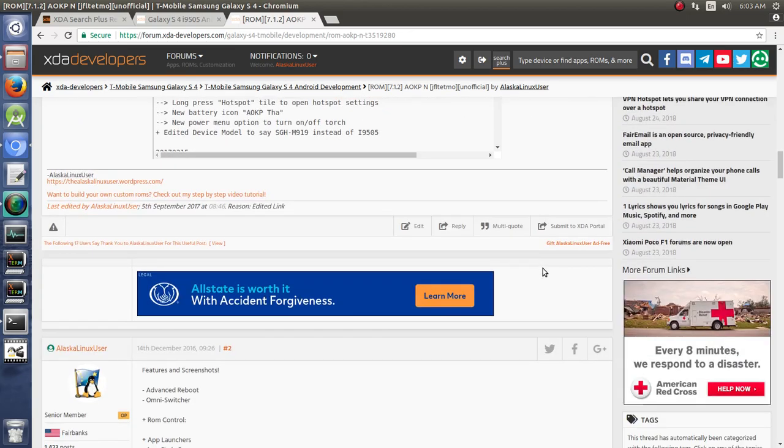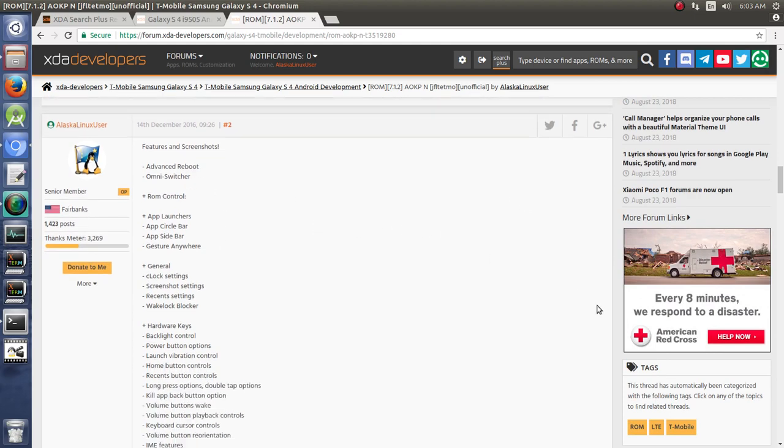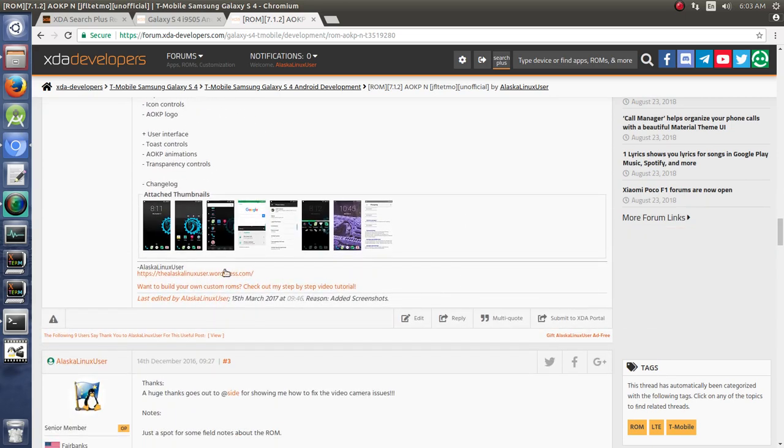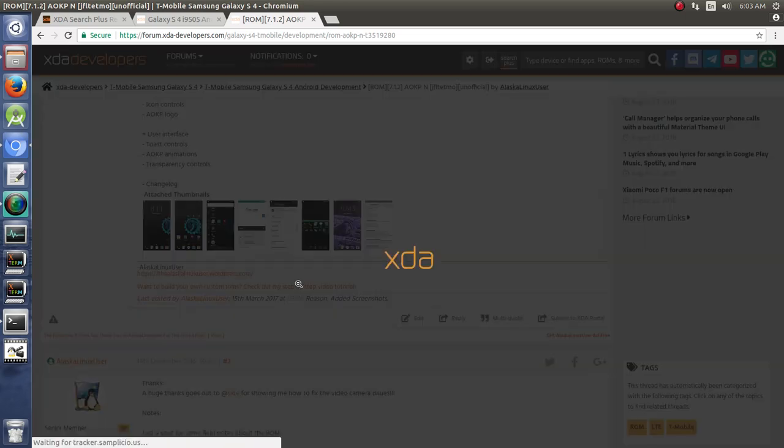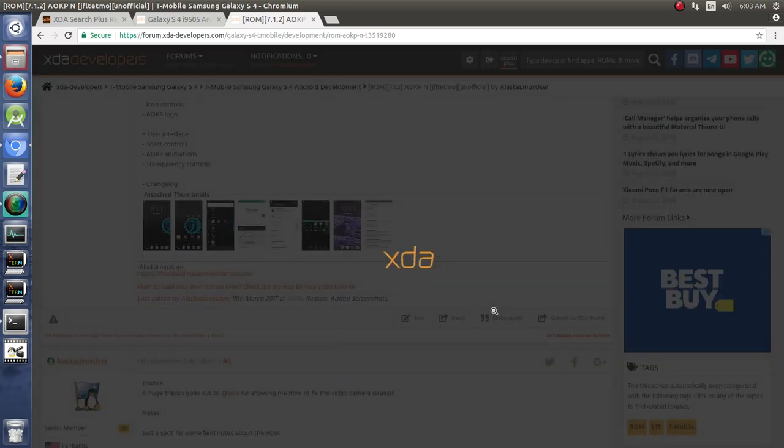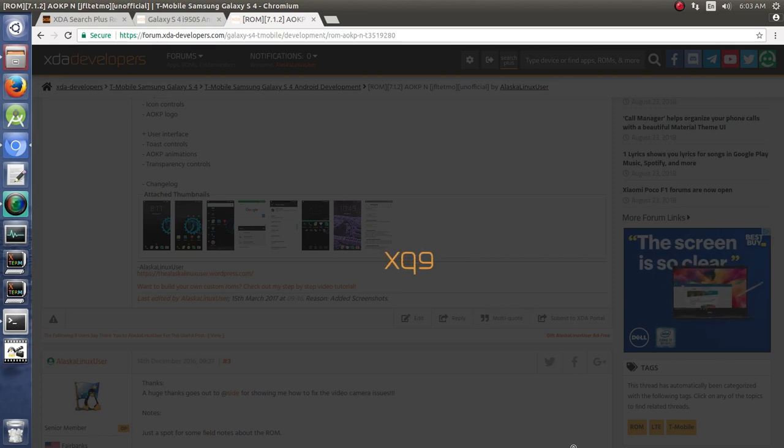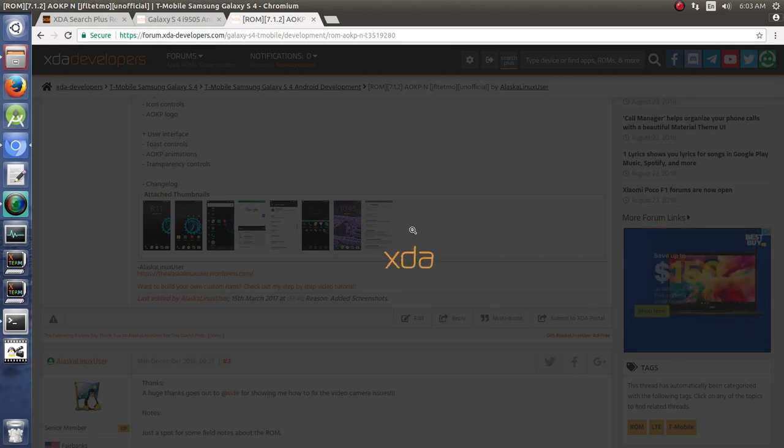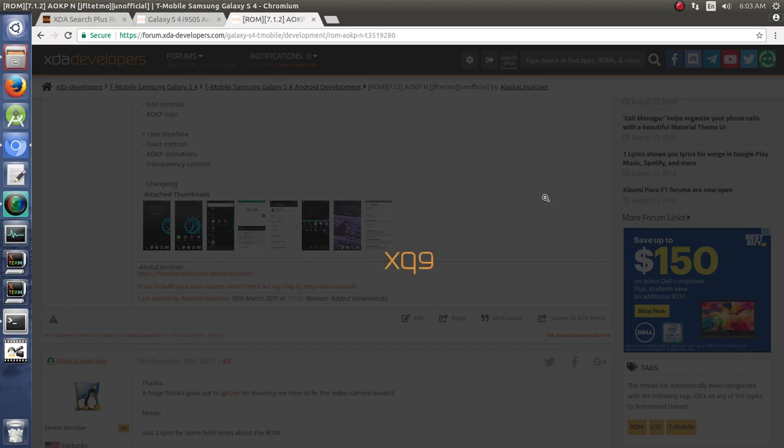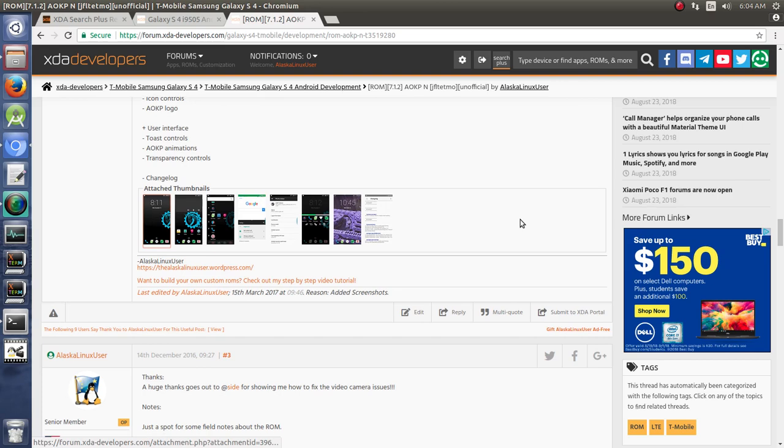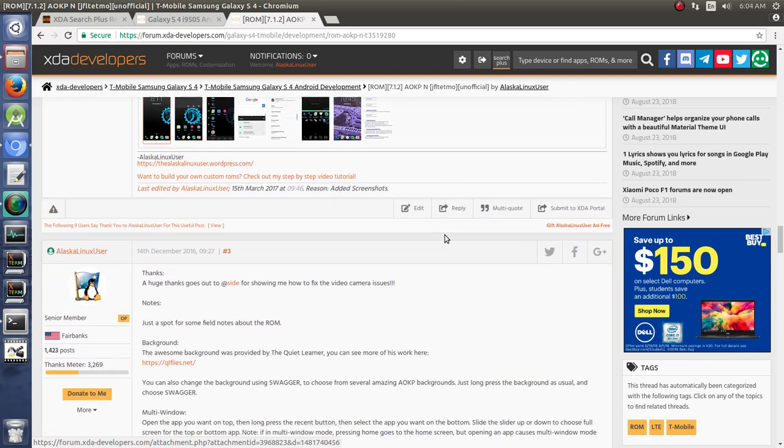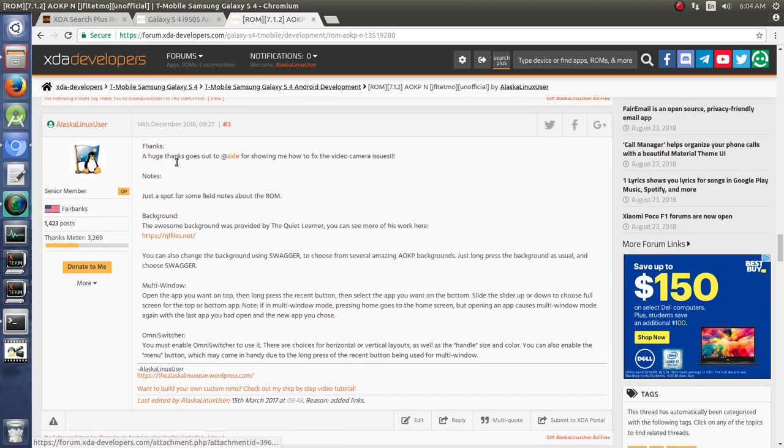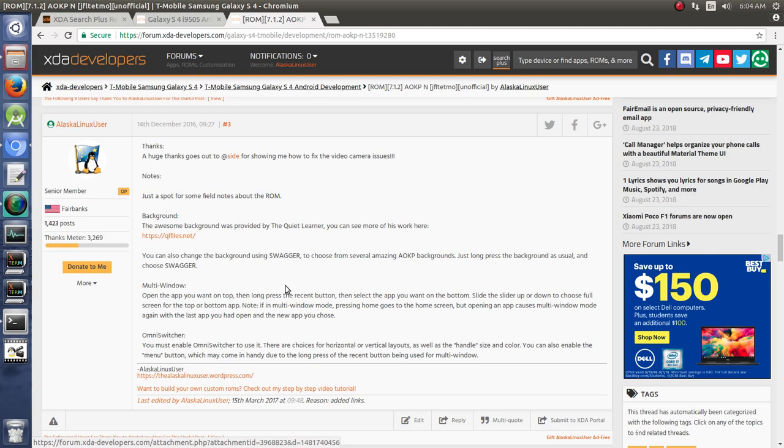Typically I'll do the first one where I talk specifically about the ROM. And then the second post I'll cover things like features and screenshots. So here we've got all the features of this ROM and then screenshots to go with it. So that way they can look at what the ROM looks like. My internet's really slow today, so we'll skip on that.